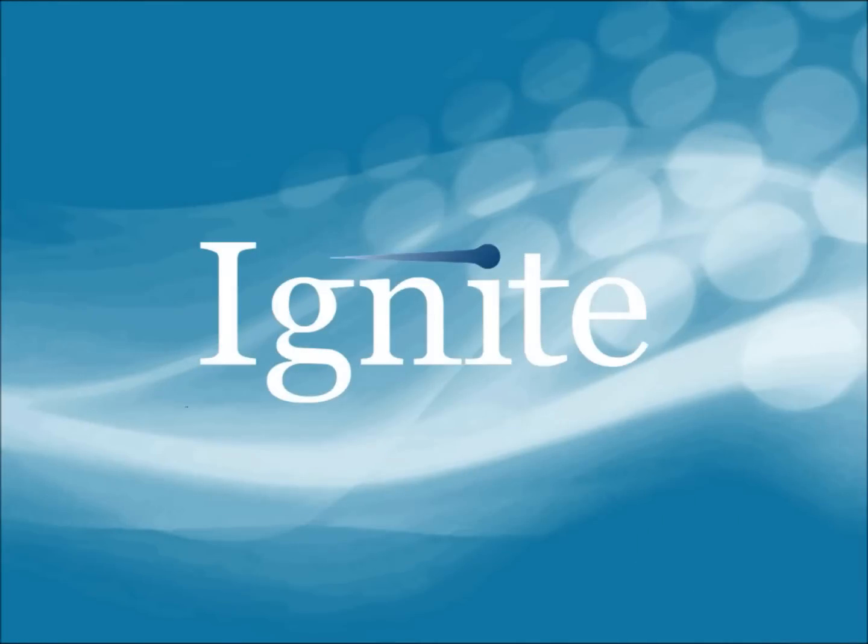Go to ignitetech.com or contact your Ignite representative for more details.